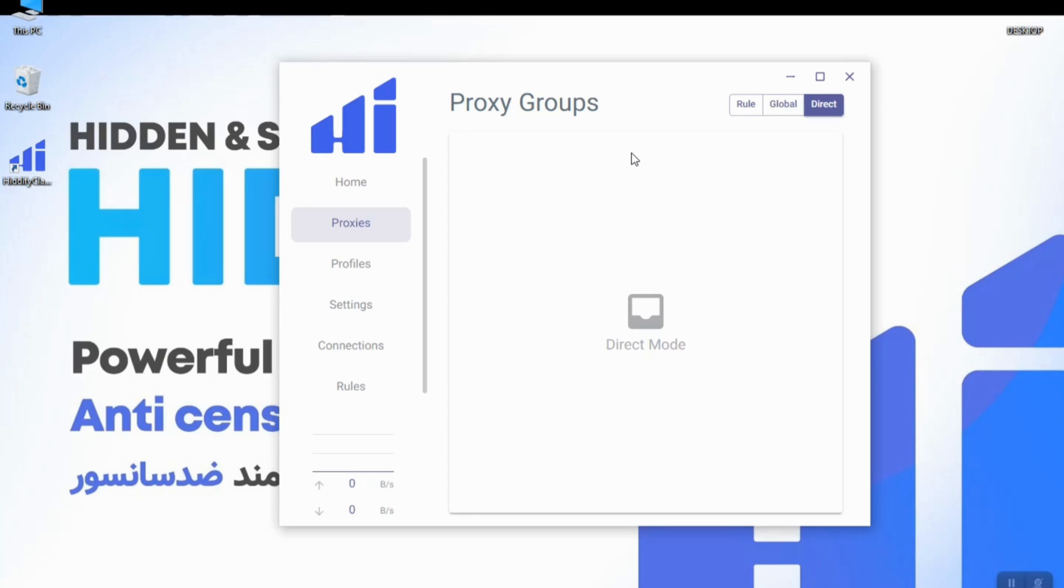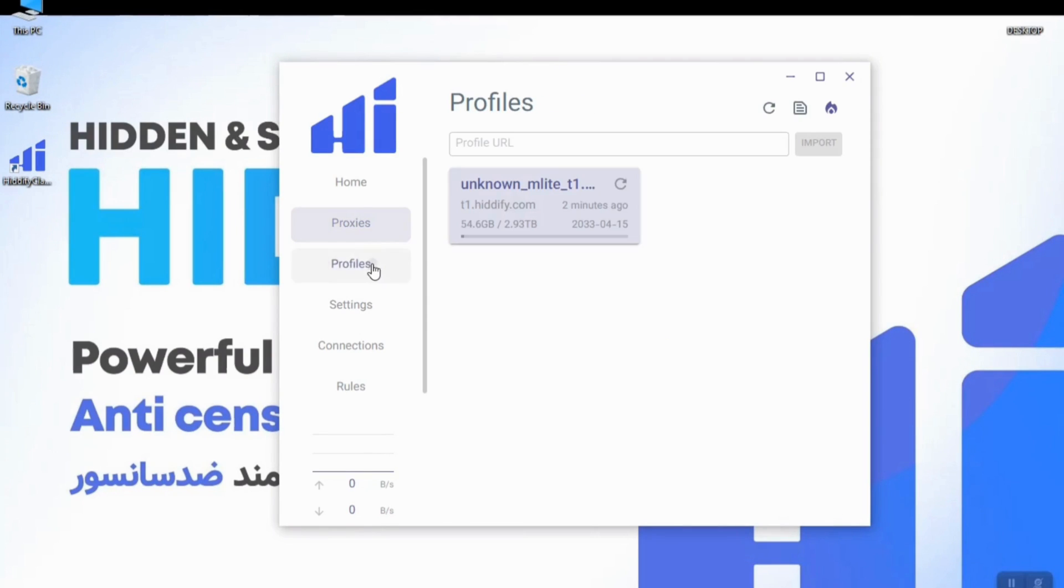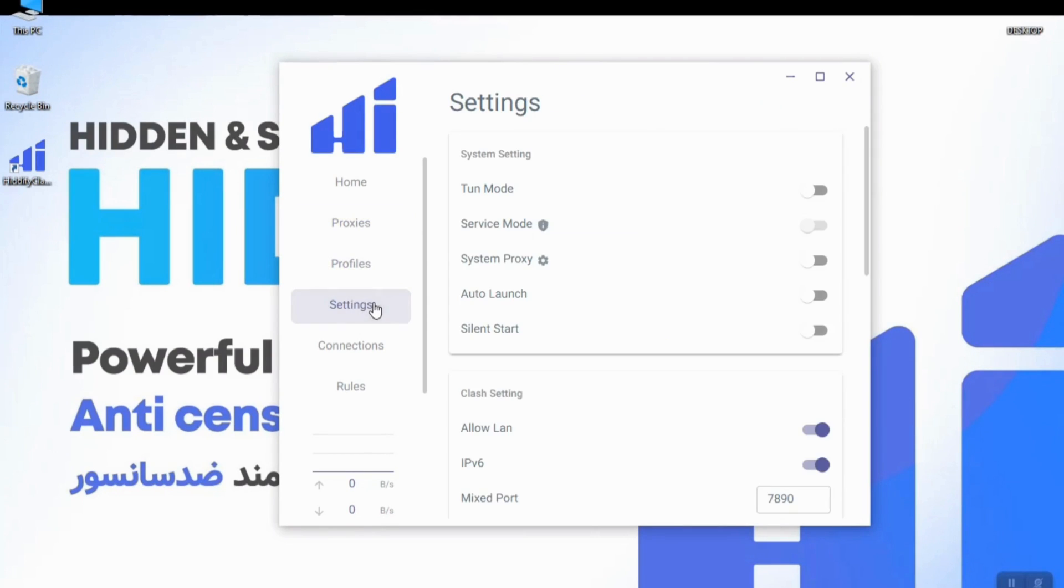Which means that you have never used the proxy and you have never turned the filter breaker on. So the next section is settings.